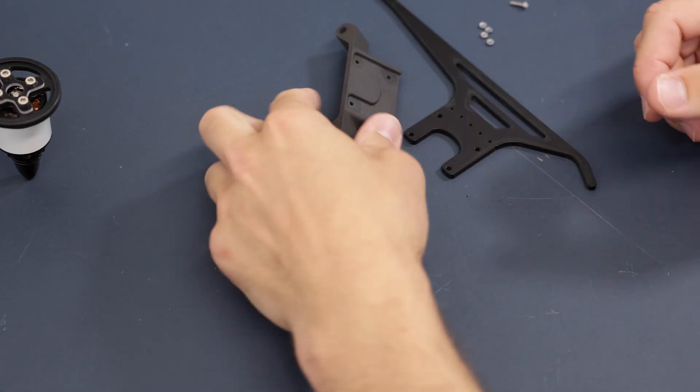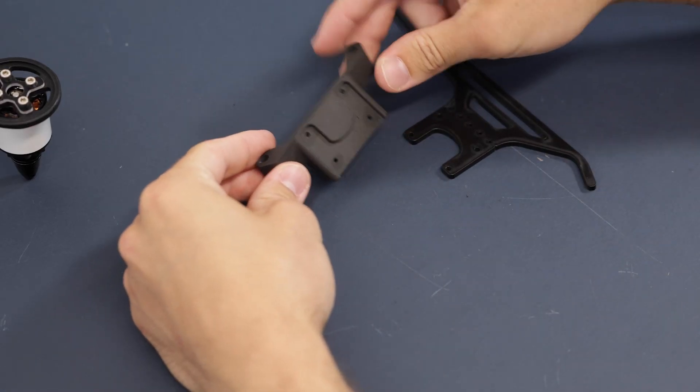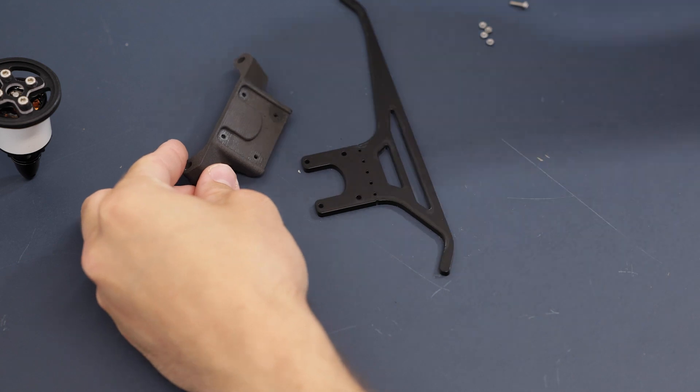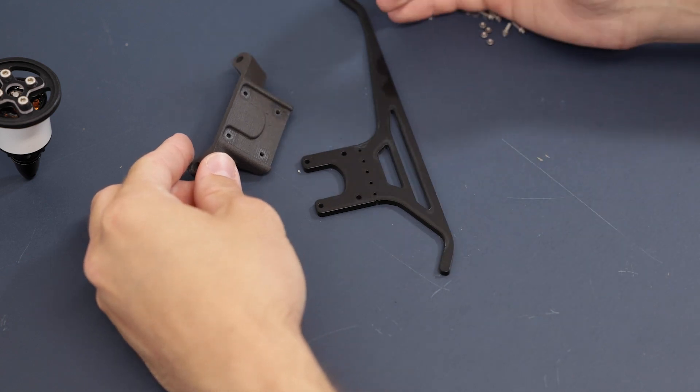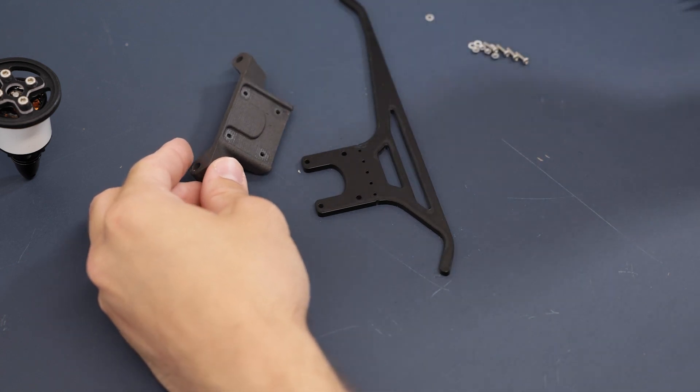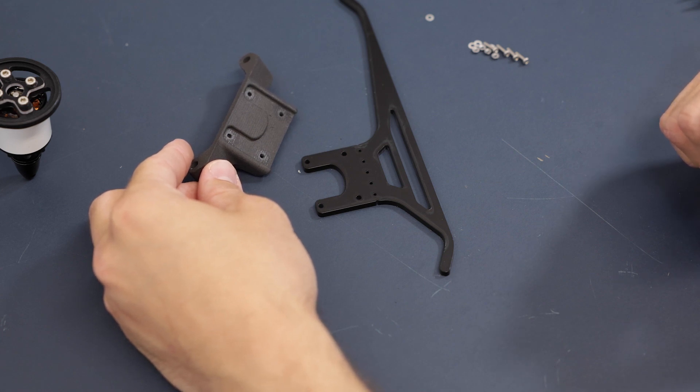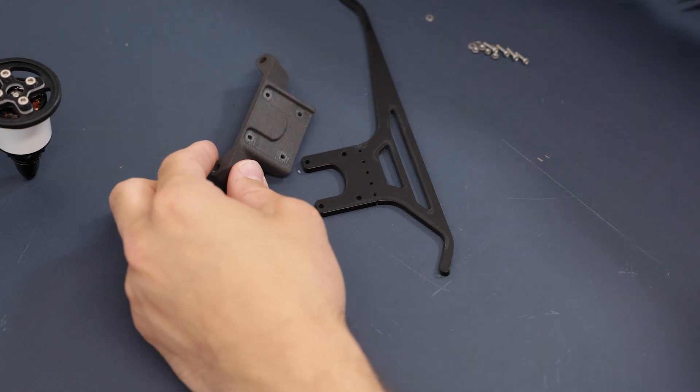Next you will grab the new landing gear mount, the landing gear itself, and included hardware. It should already come pre-assembled but in case you need to do it yourself, here is how you do it.